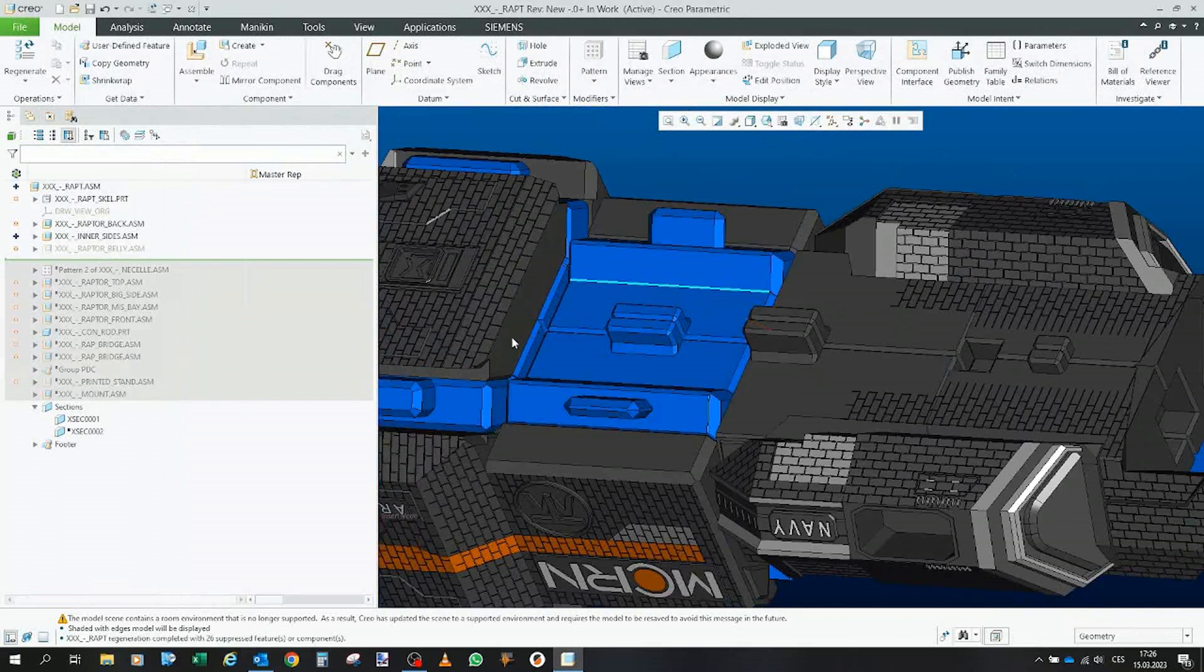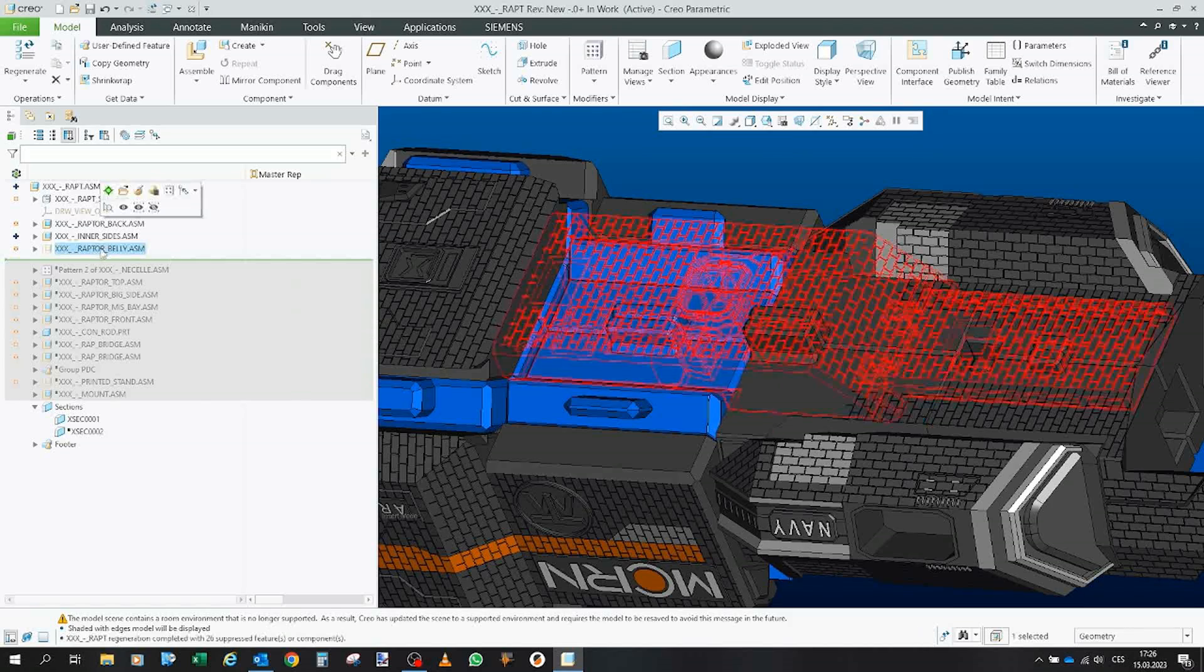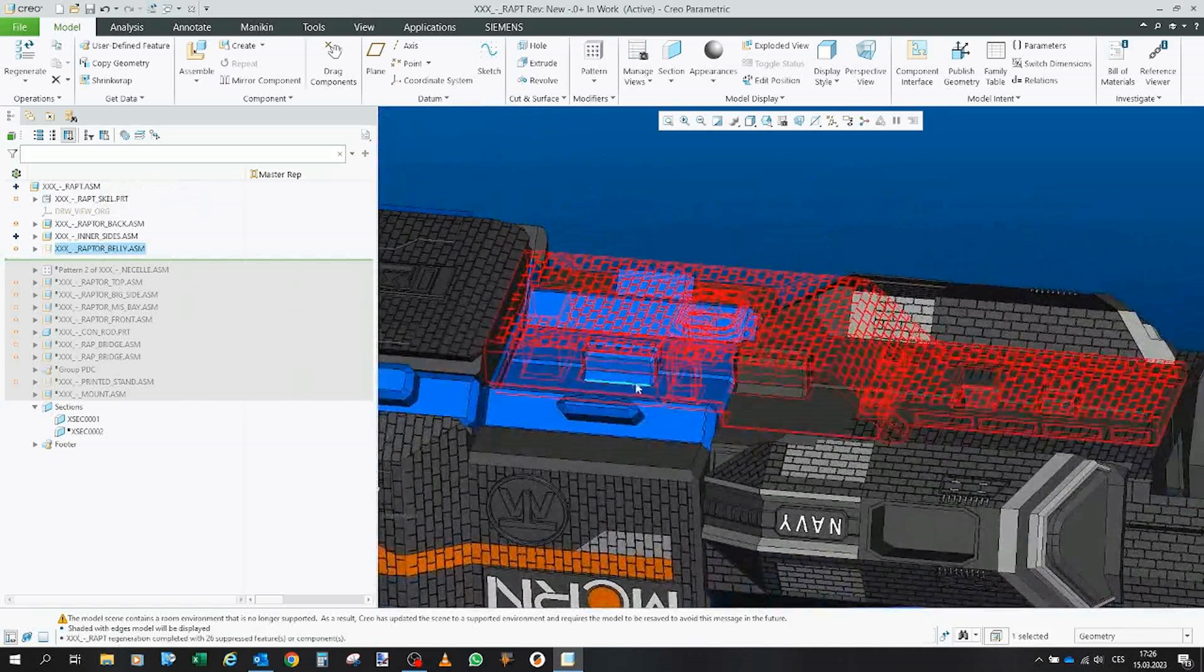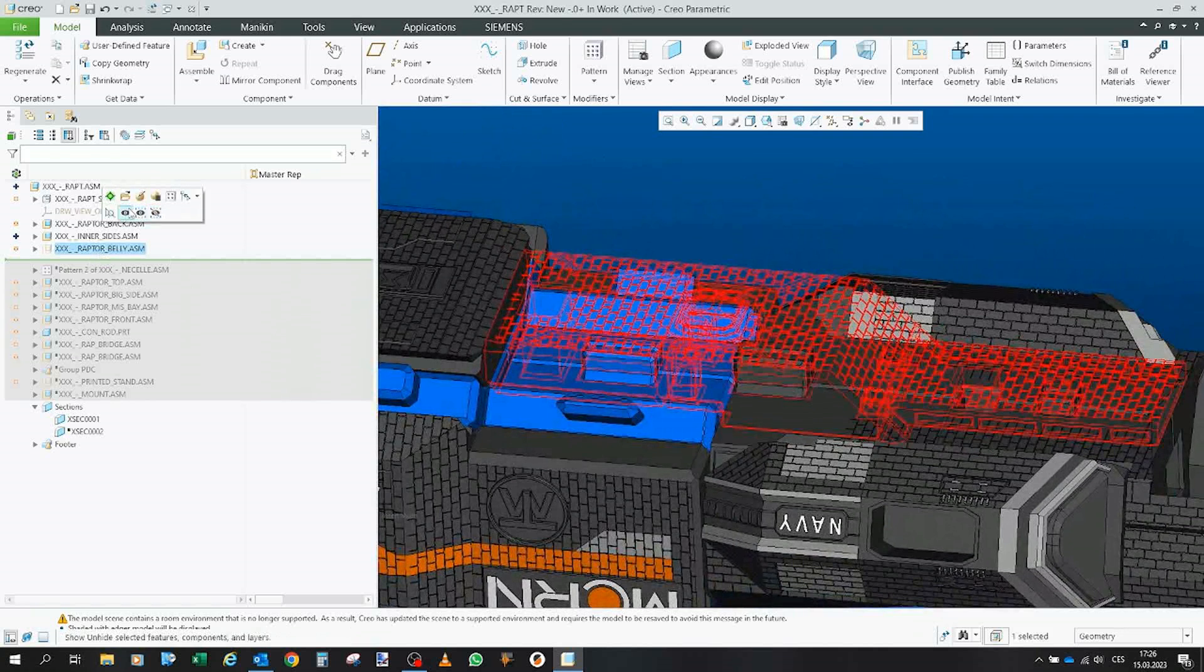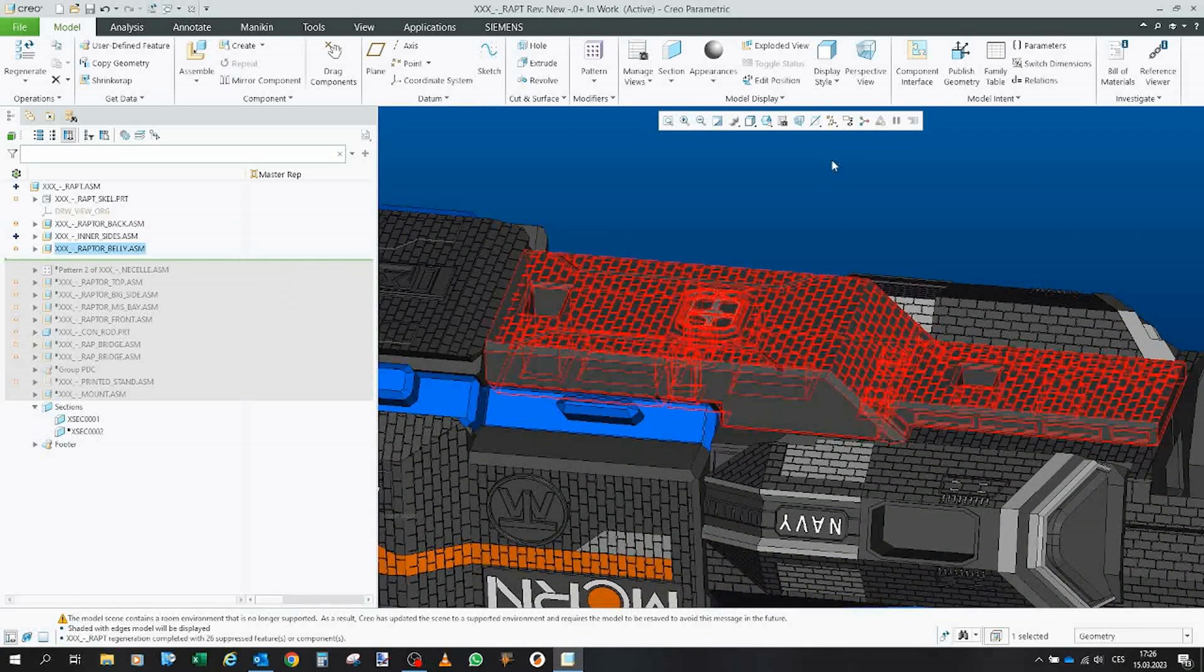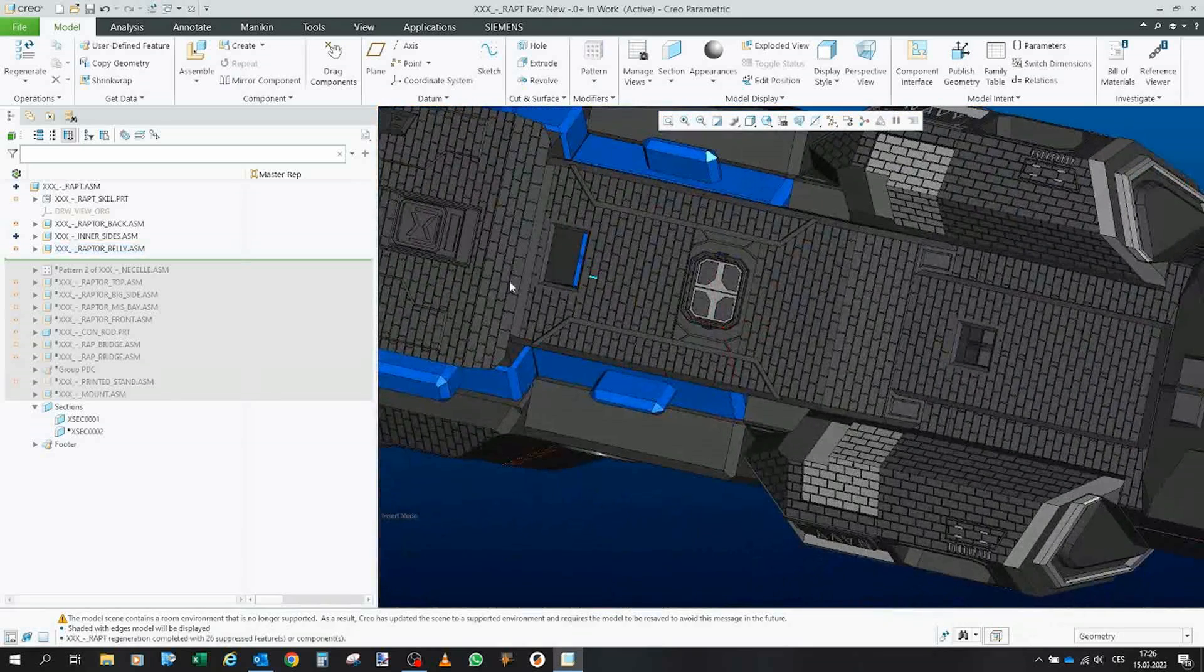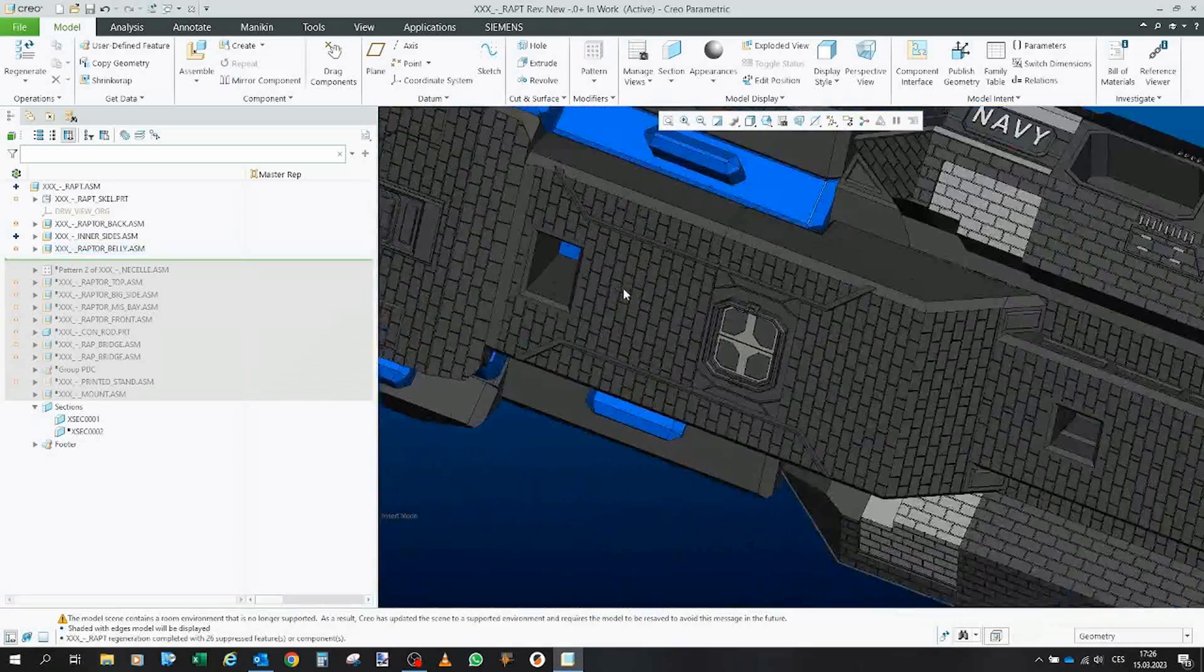So as you can see the existing parts have those pegs and the belly pieces have the corresponding holes. So they will be inserted there with the big openings for the future stand.